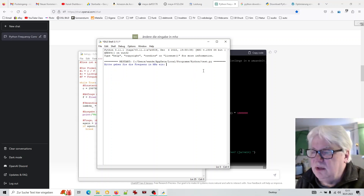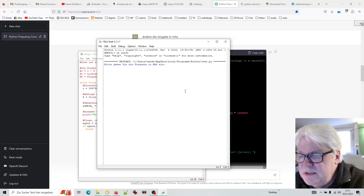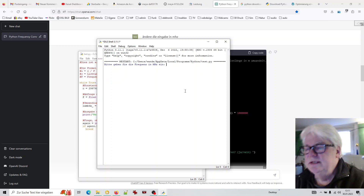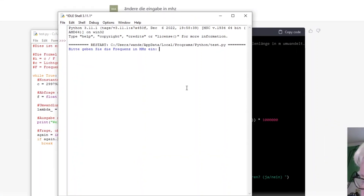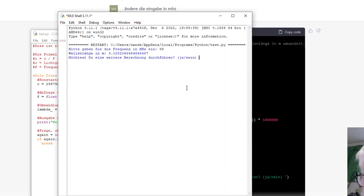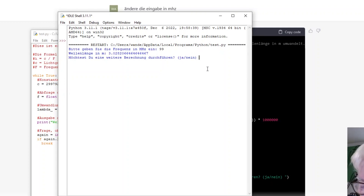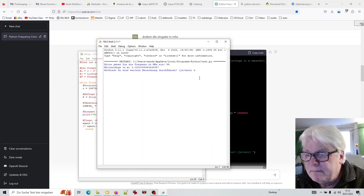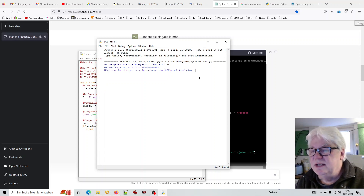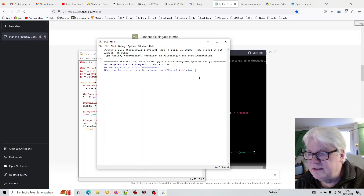'Bitte geben Sie die Frequenz in Megahertz ein' – das kann ich gleich noch ändern. Ich nehme jetzt mal Deutschlandfunk, das sind ungefähr 99 Megahertz. Und dann gibt er die Wellenlänge in Meter aus: 3,02 irgendwas. 'Möchtest du eine weitere Berechnung durchführen?' – das wollte ich so, dass er das nachfragt, habe ich ihm einfach den Auftrag gegeben. Da kann ich N eingeben, wenn ich nicht will. Ich möchte aber noch ändern, dass er 'du' statt 'Sie' sagt – irgendwie hat er das nicht gemacht.